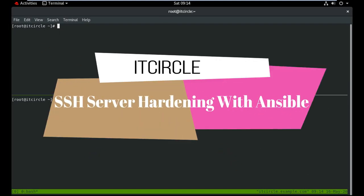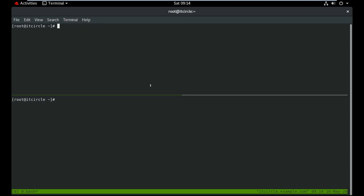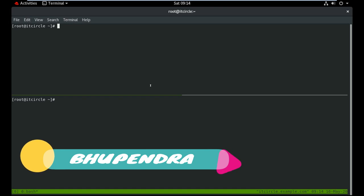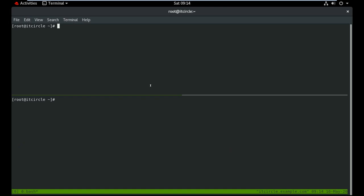Hello guys, welcome back to IT Circle YouTube channel. Today I'm going to show you how to set up SSH server hardening in RHEL 7. Server hardening basically secures your Linux machine so no one is able to login with the SSH service, and also takes care of brute force attacks so no one can access your machine.